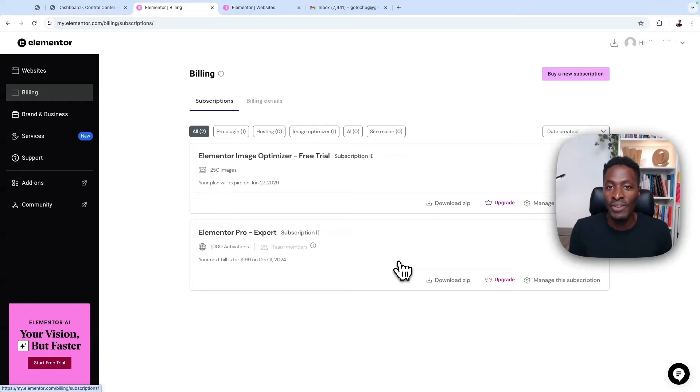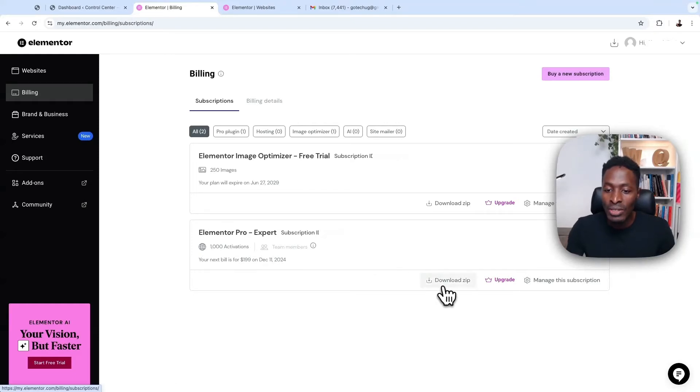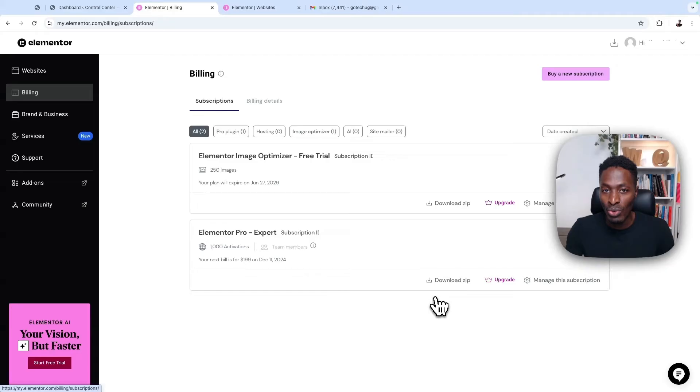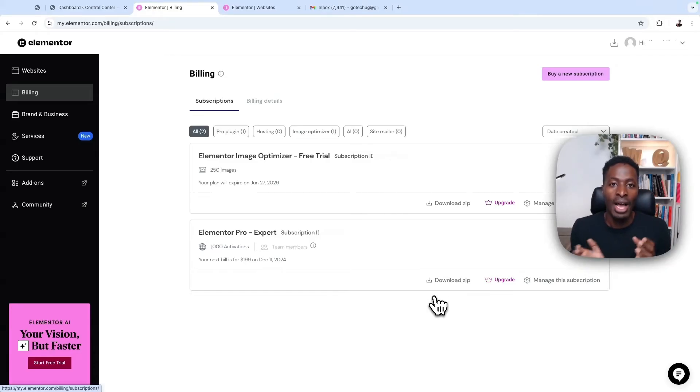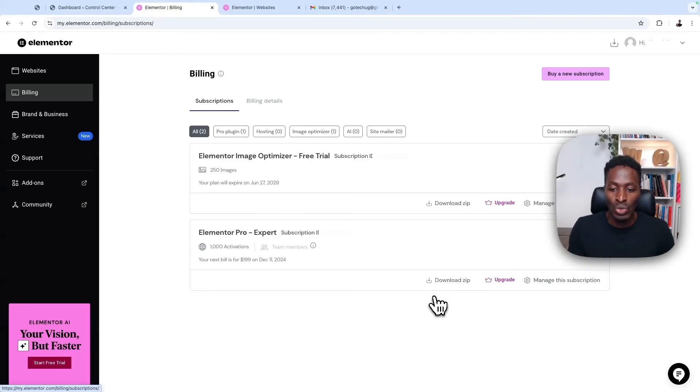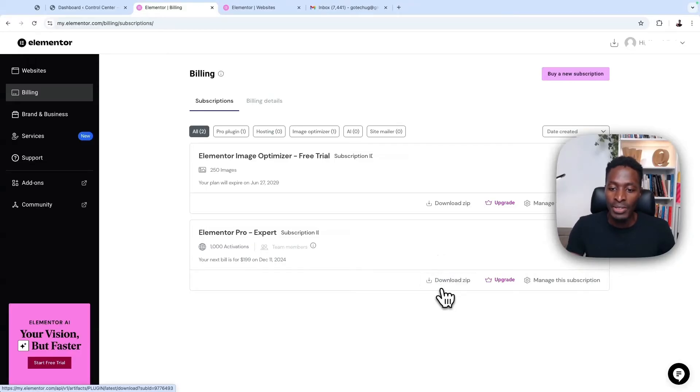So the first thing you're going to do once you have your Elementor Pro license is to download the zip file of Elementor Pro. And this is a separate plugin apart from the Elementor free version that you already have installed on your WordPress website. So I'll say download.